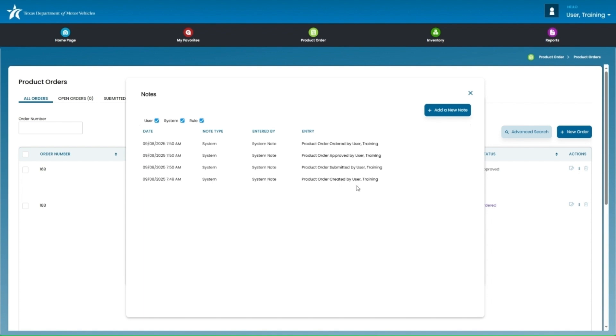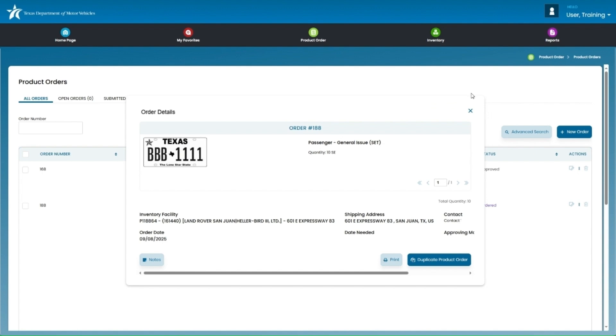Let's now cover receiving inventory. As mentioned earlier, after you have placed an order and when the inventory comes in, you still need to receive that order in the IMS.